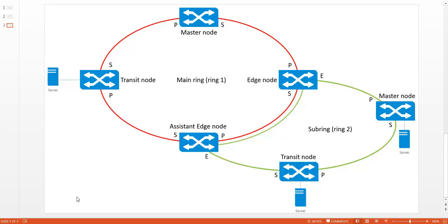Hello and welcome to part 2 of the RRPP demonstrations. In this video I will be covering sub-rings. If you missed out on part 1, please click the hyperlink in the video.